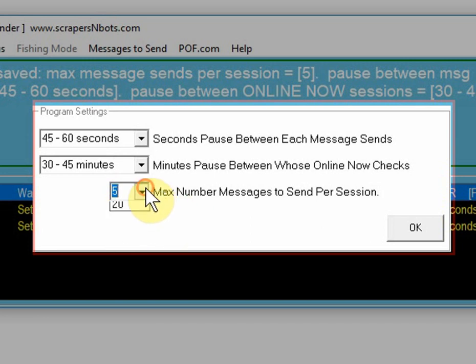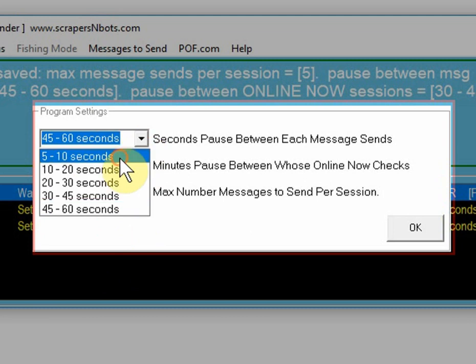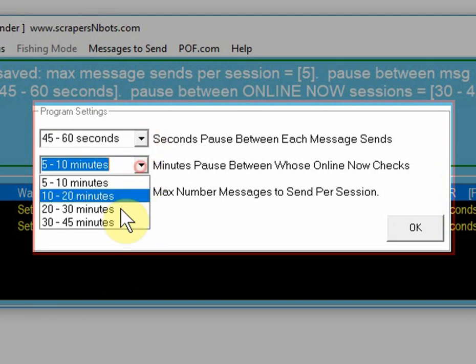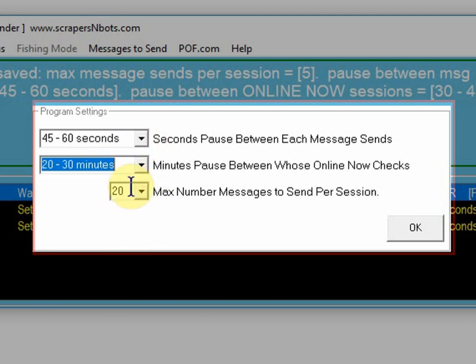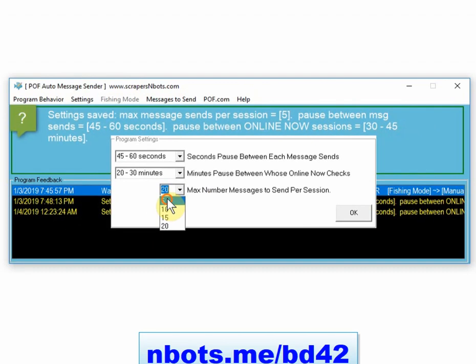A lot of people want to go real aggressive with everything and use the shortest times, but these types of settings are what's going to get your Plenty of Fish account deleted.